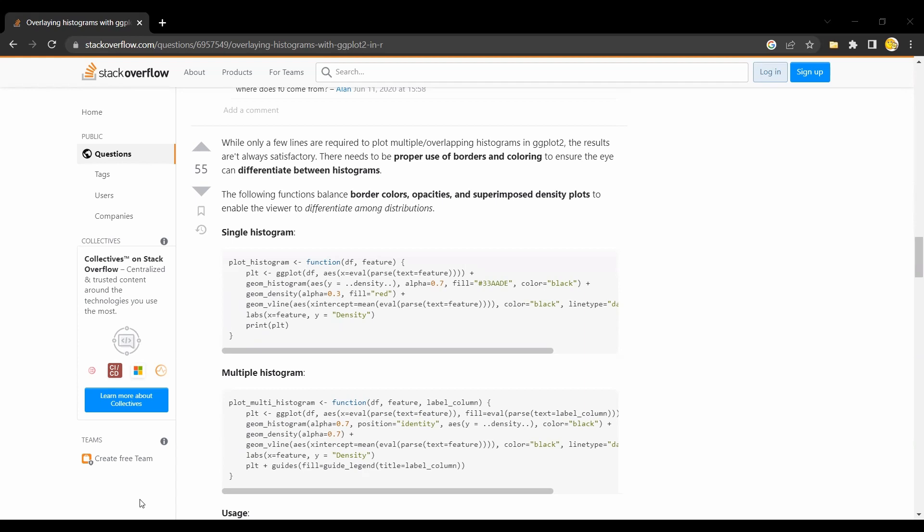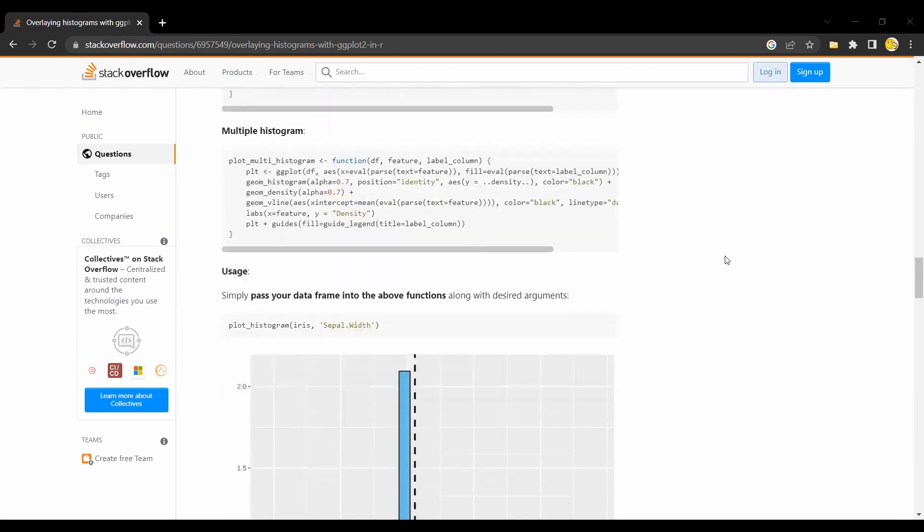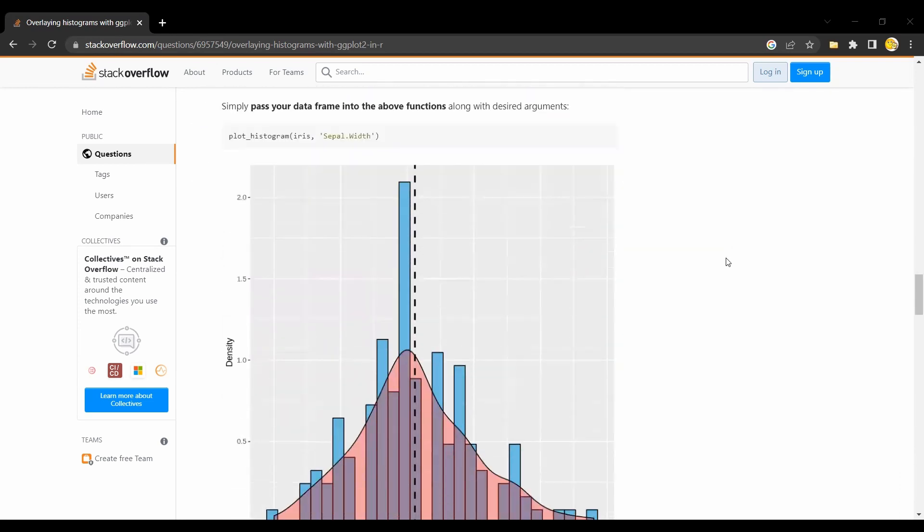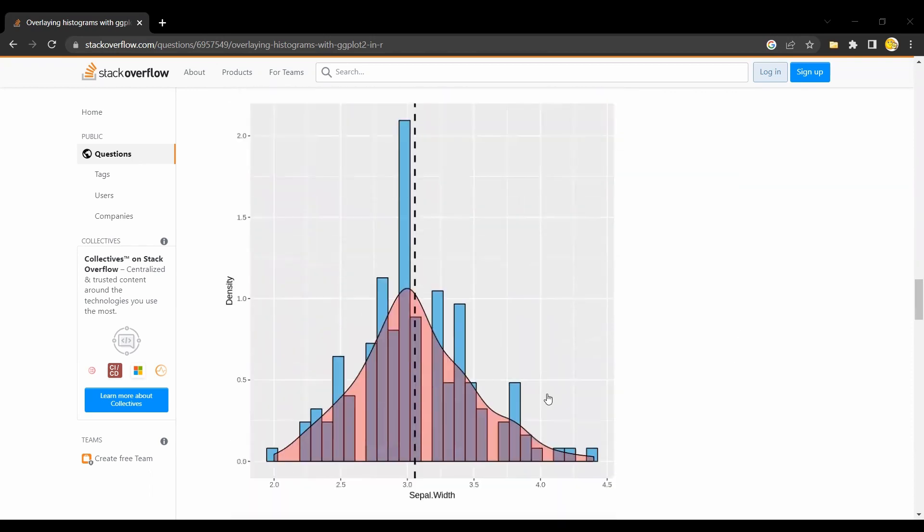Also the promised look at the Stack Overflow site where I got all this from. Here you see the two code snippets in their original form and also very neat descriptions of the entire process. Also with examples, in this case I believe with the iris data set, but you see it's a very similar setup.